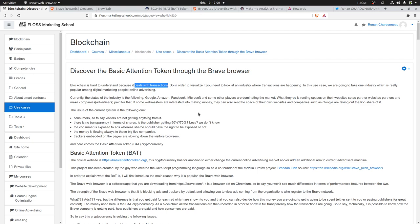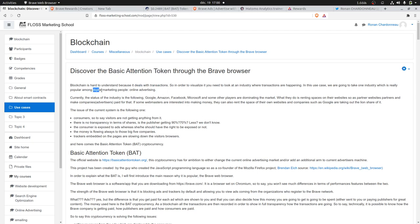By chance, the Basic Attention Token is a blockchain applied to online advertising, which is a field of activity that digital marketers know. So let's explain first the issue that we have in the current market.